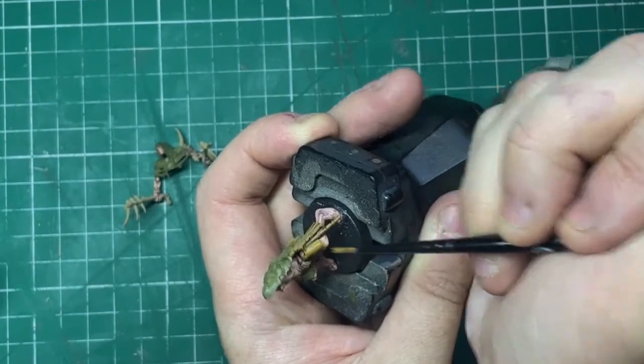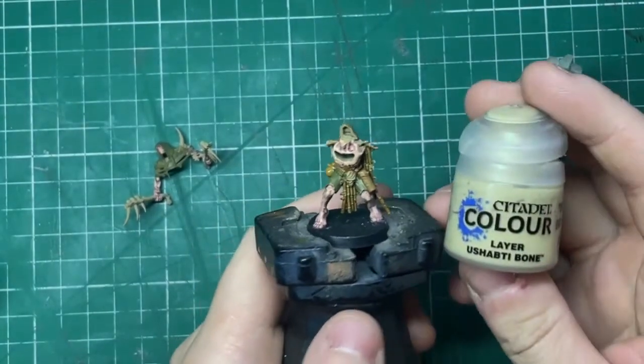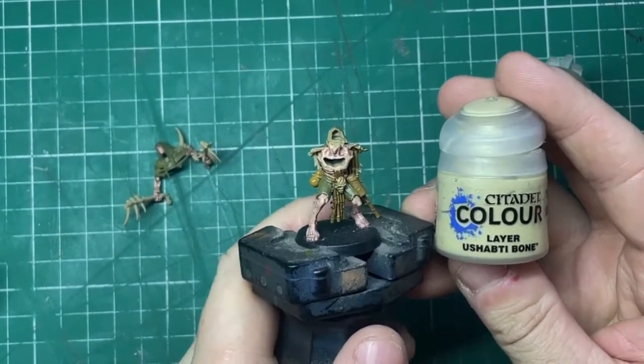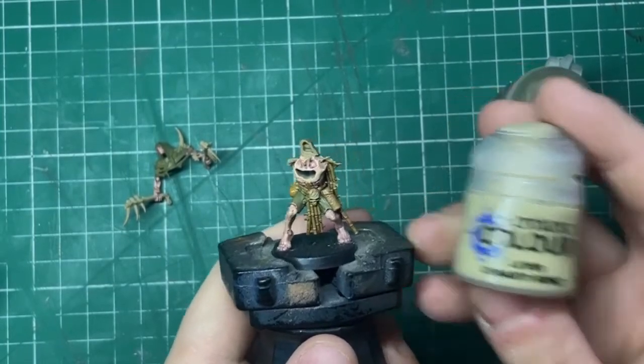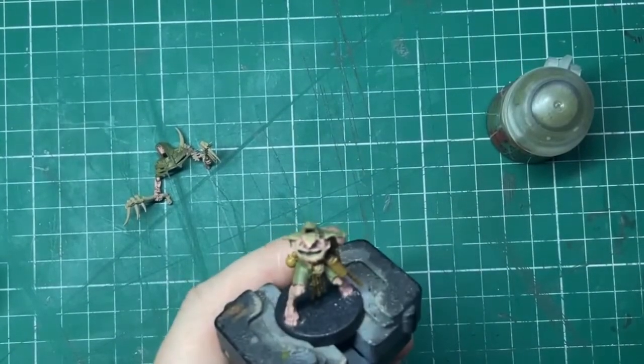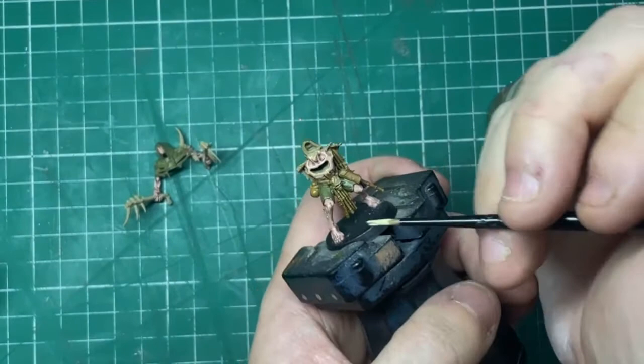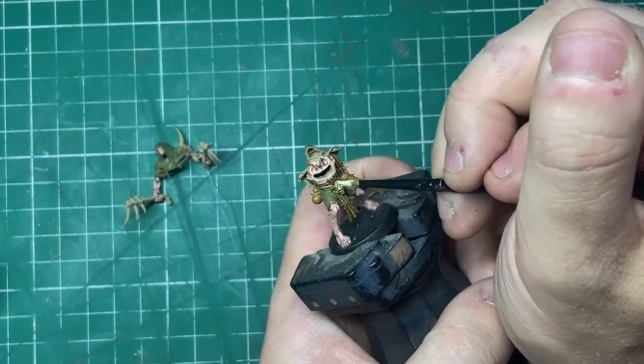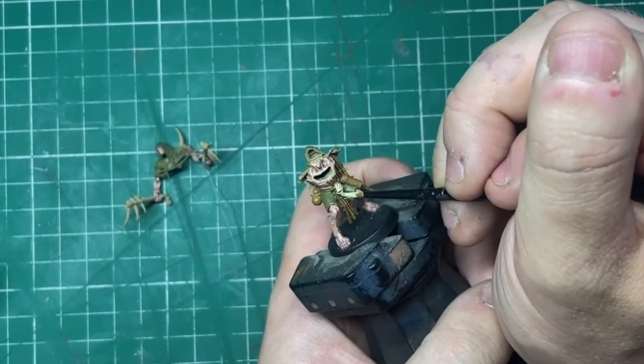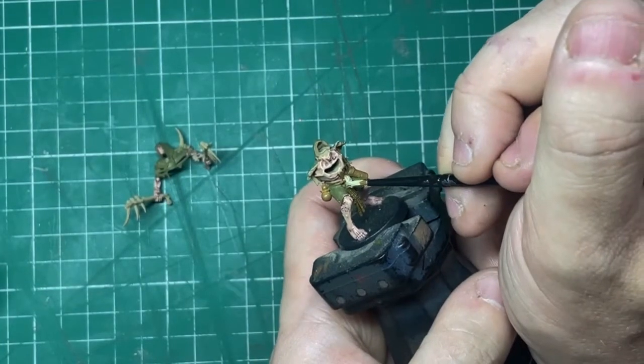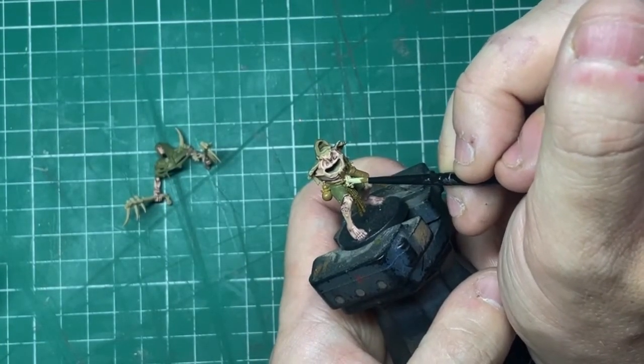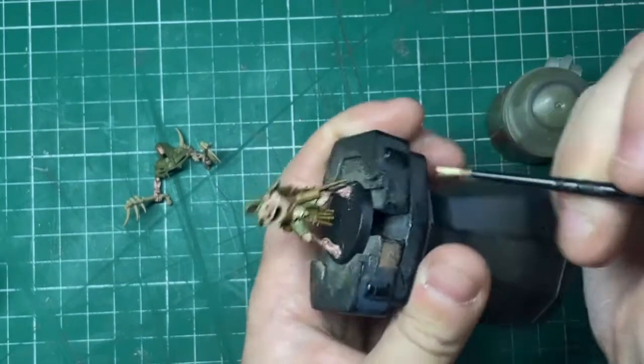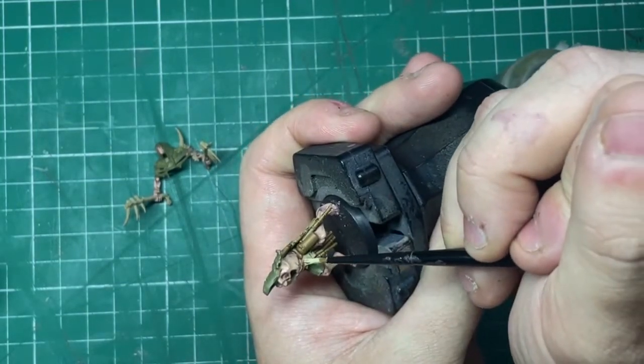Next up, it's Ushabti Bone. You can, if you want to, skip this step. I was just a little bit worried because of getting access to this skull in the middle, I decided to do it now. Obviously your models might be different to mine, but you probably could come back to this step at the end, but I'm going to complete this little section now.